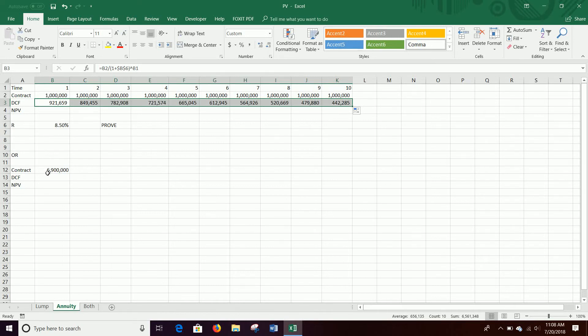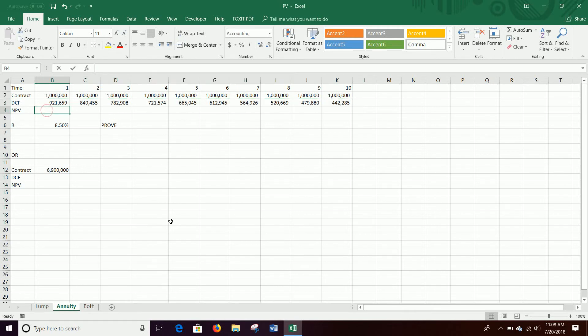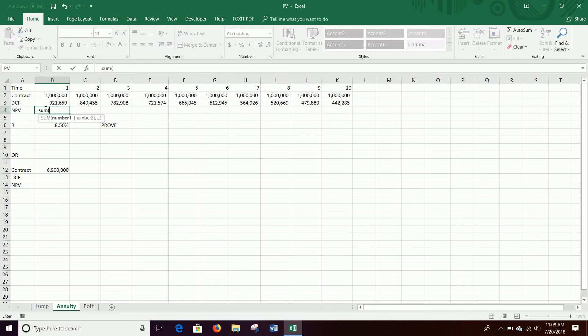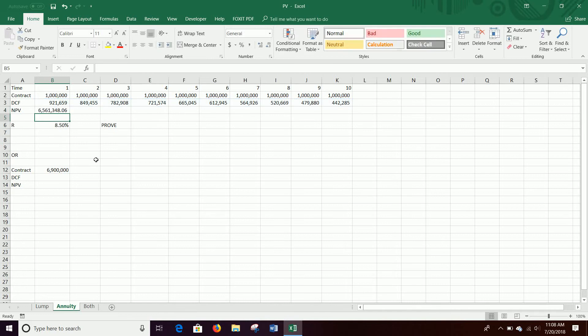It also means we're delaying getting that money so we can't put it to any use, whereas if we get this money up front, we can put it to use so it has other value. Anyway, and then our NPV is just the sum of all the discounted cash flows like we've talked about in class. All right, so if I just sum all these up, I get a value of $6.56 million.